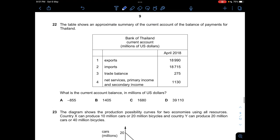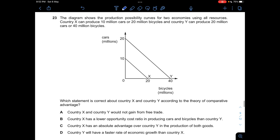Question twenty-two: The table shows a summary of Thailand's current account balance of payments. Exports are positive and imports are negative. The trade balance is $275. Adding net services, primary income, and secondary income gives a positive value of $113. Adding $275 plus $113 gives approximately $388 — the current account balance.